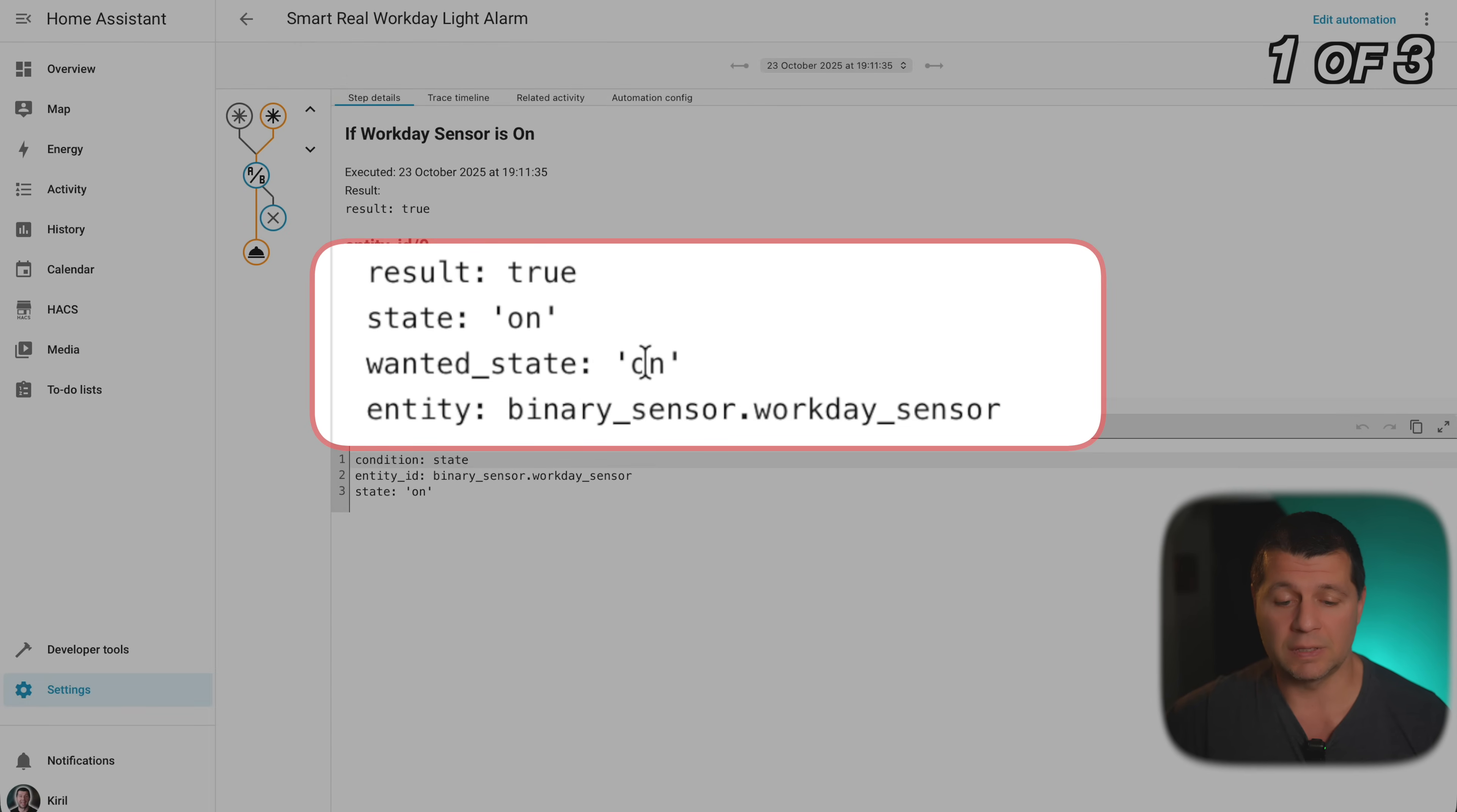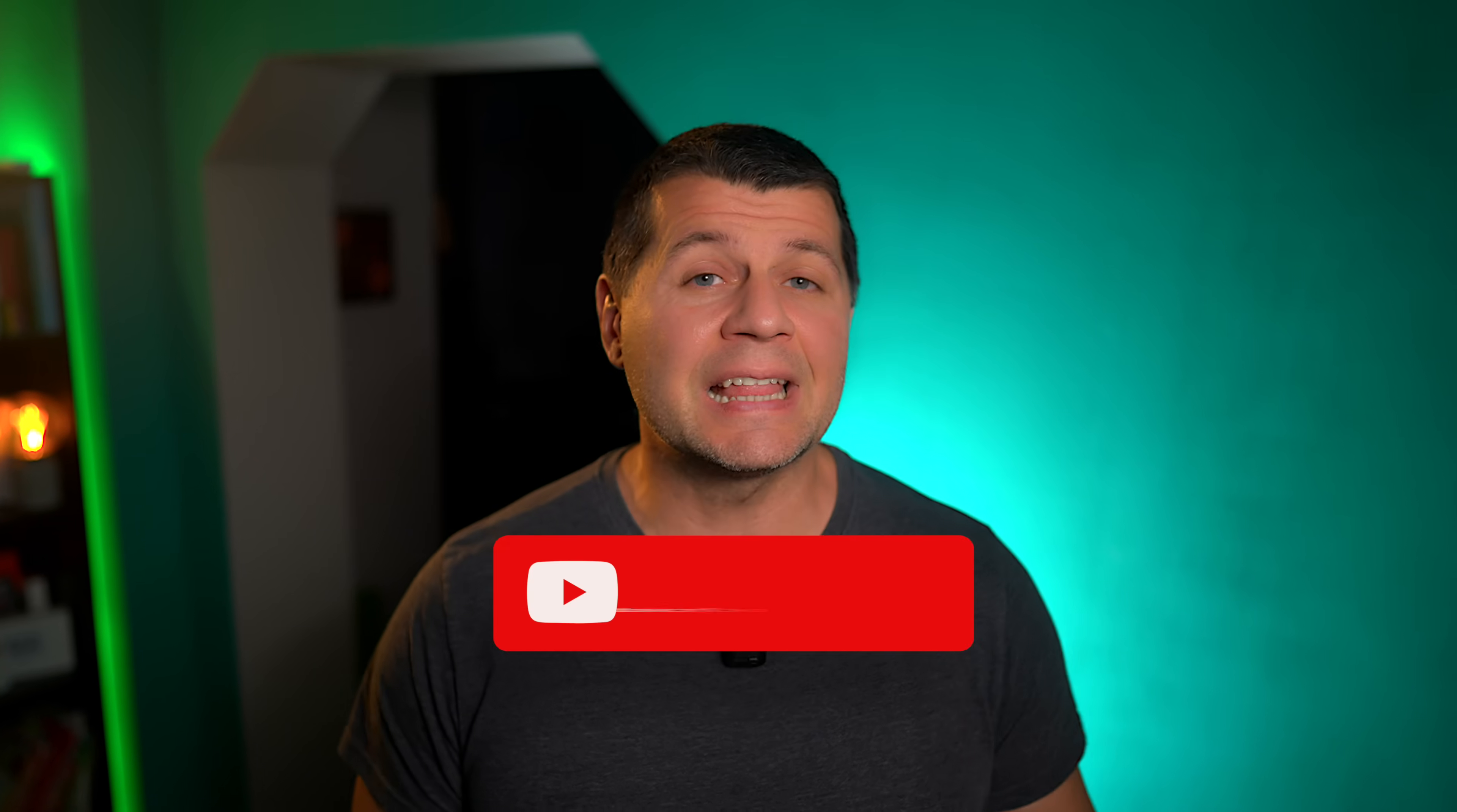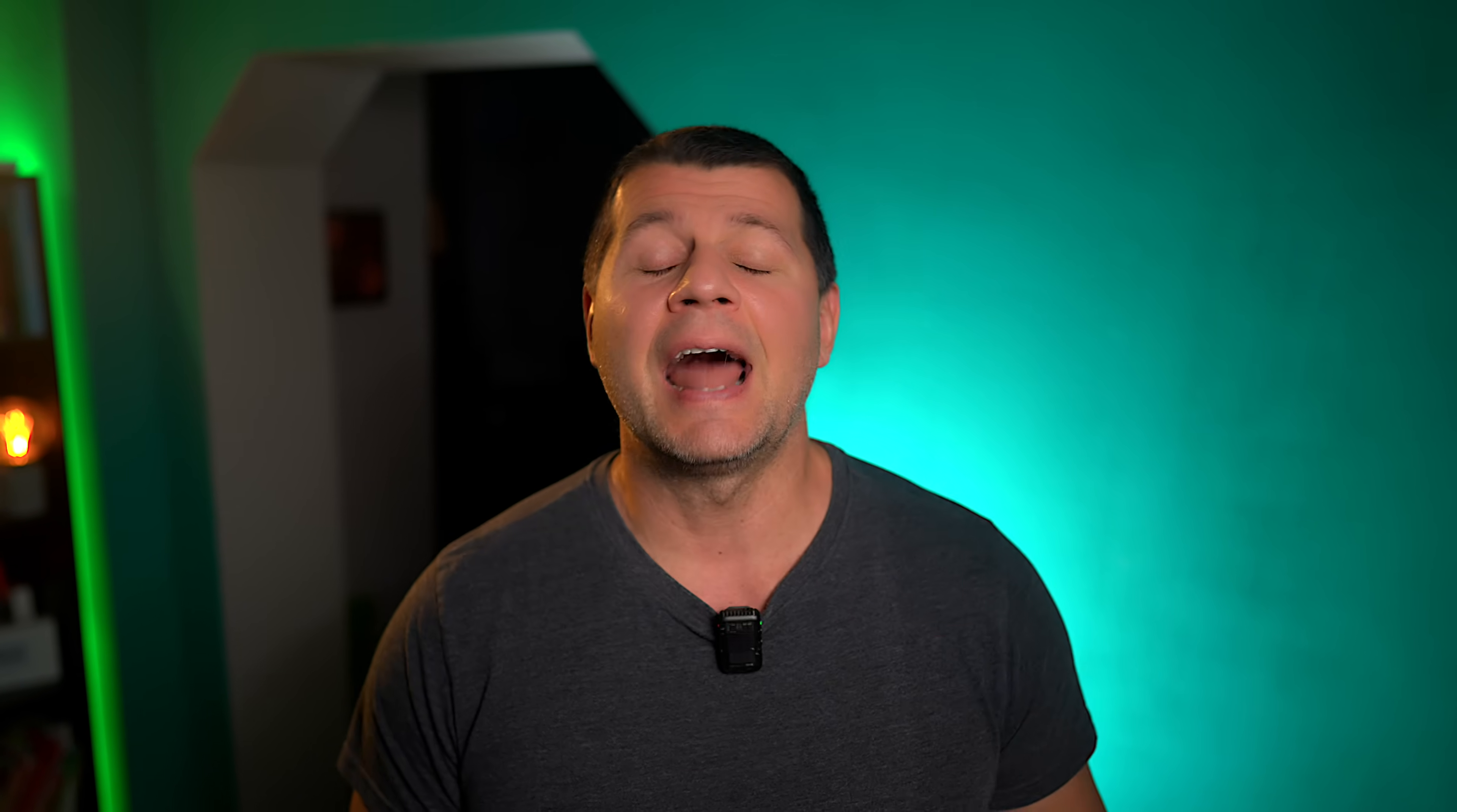If I go back if I check the traces I can see that the binary sensor workday is currently on and the wanted state is on so that means it executed the action. Now we're about to transition to the next automation but first if you're getting value from this video so far do me a huge favor hit that subscribe button like it owes you money. It helps the algorithm show this video to other Home Assistant fans who need these automations as well. Plus I drop a new Home Assistant tutorial regularly and you don't want to miss what's coming next. Alright let's get into the intermediate territory with automation too from today's video.